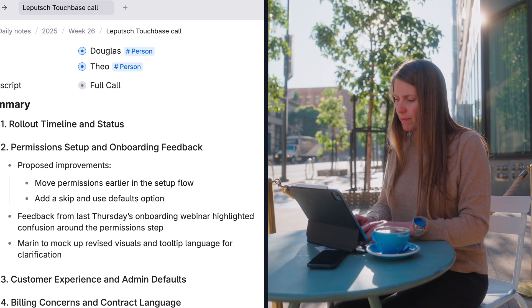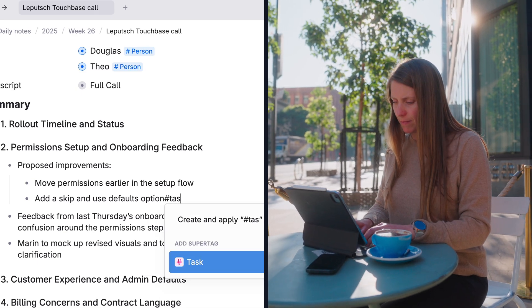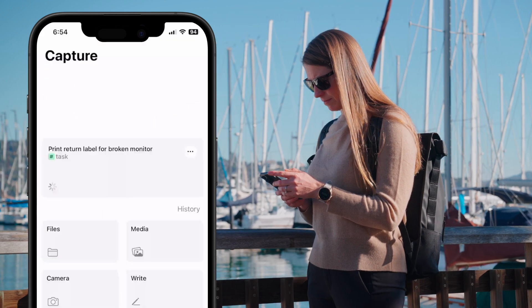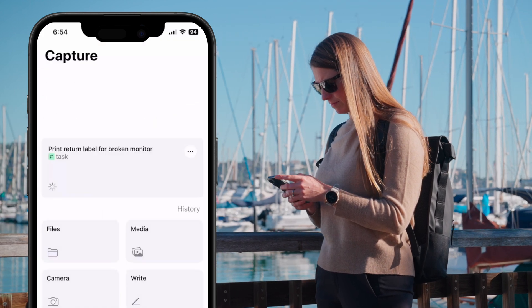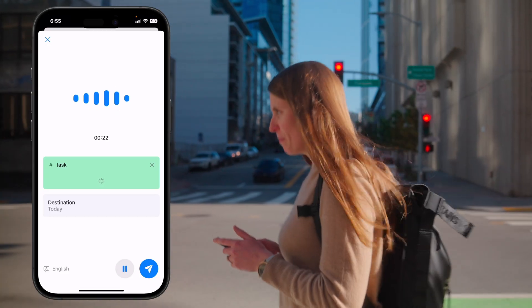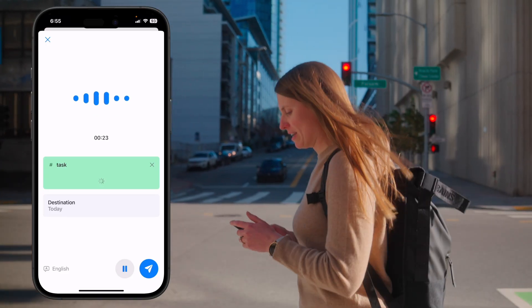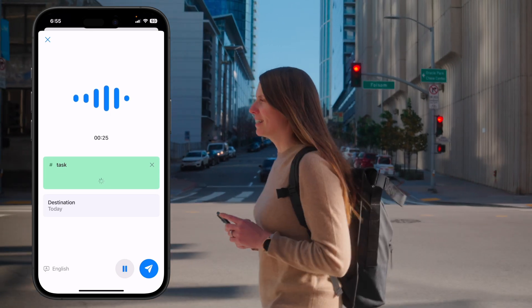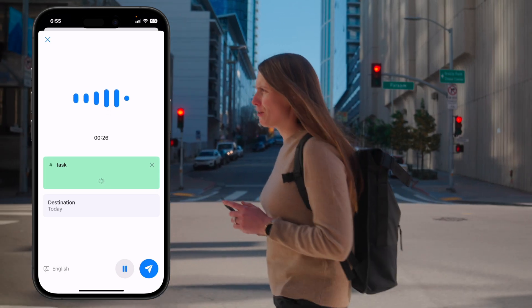You can create a task while you're in a meeting. You can add a task while you're out and about using Tana Mobile. Or you can even capture tasks to a tag directly by just talking directly into Tana.